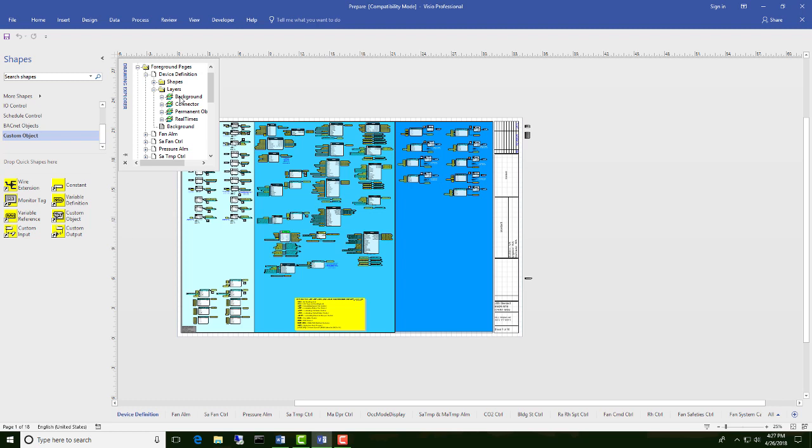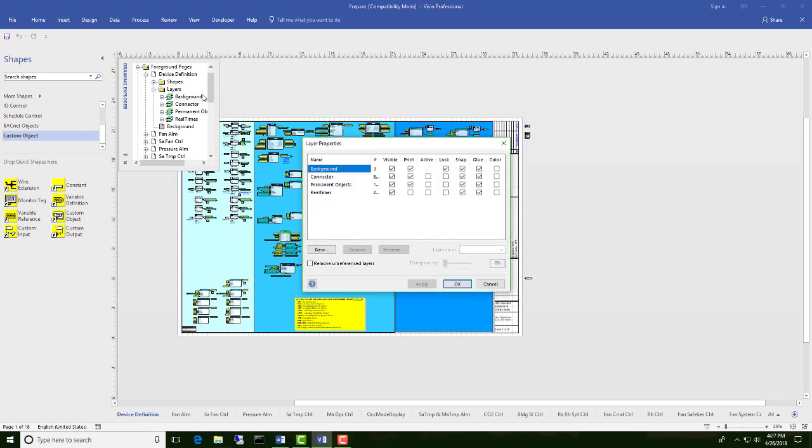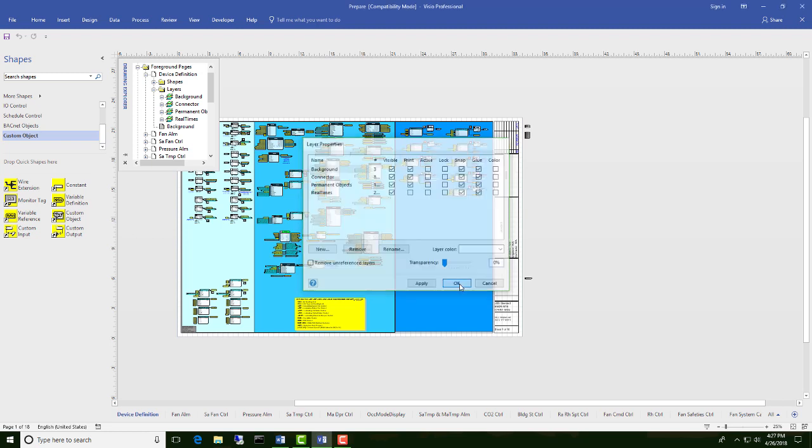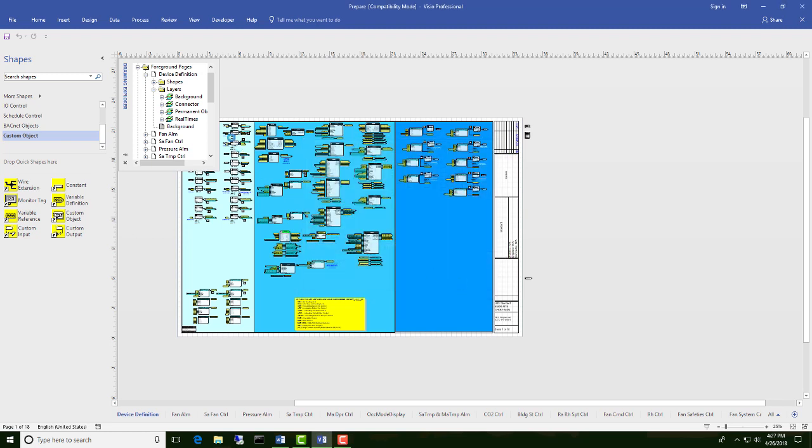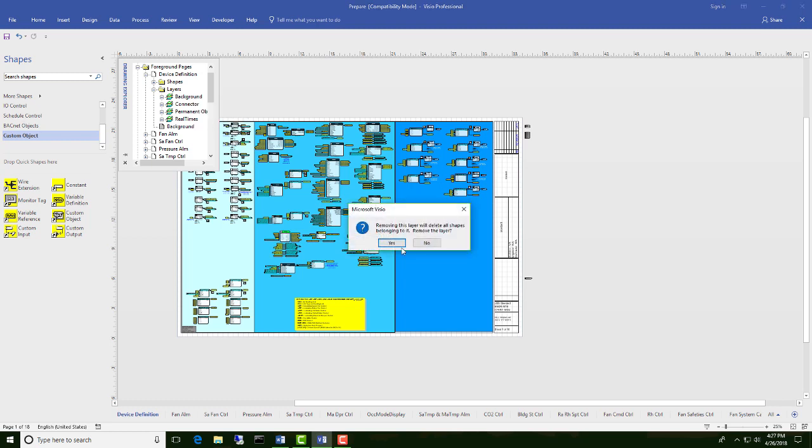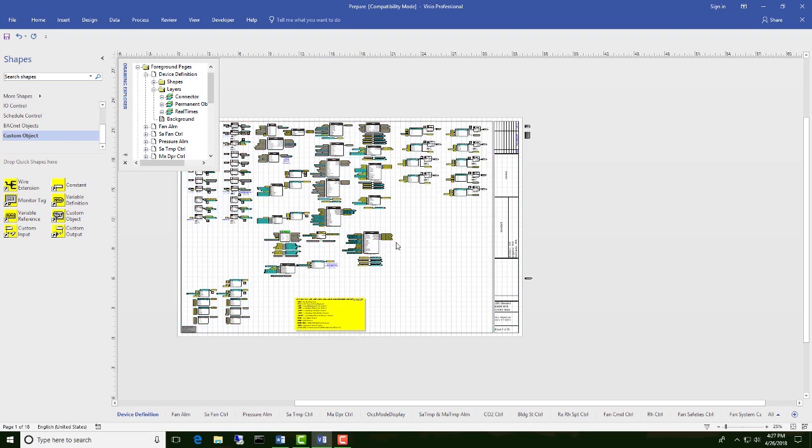To be able to delete this background layer, we have to right-click on Layers, going to Layer Properties, and unlock the background. Click OK. Now you can right-click on Background, Delete Layer. Now all of these additional layers that can cause instability in the application are gone.